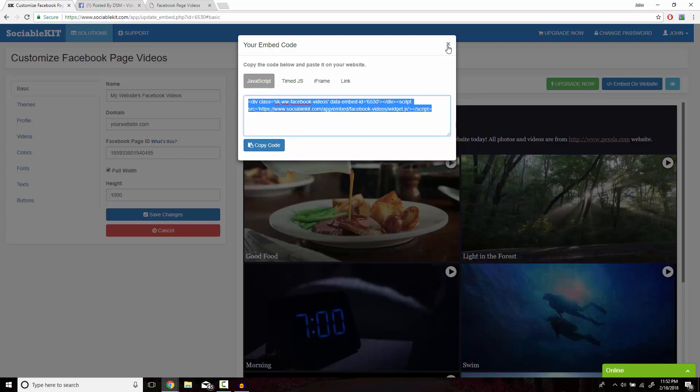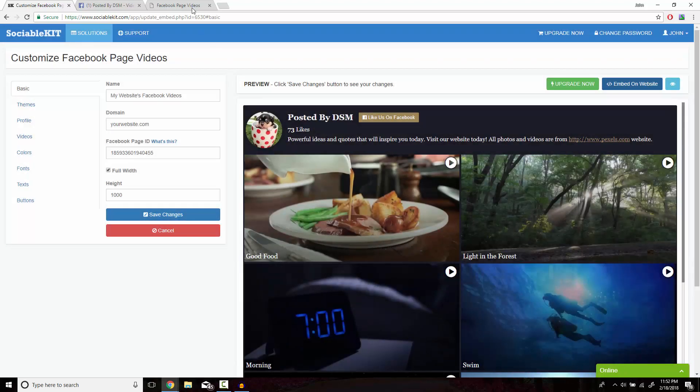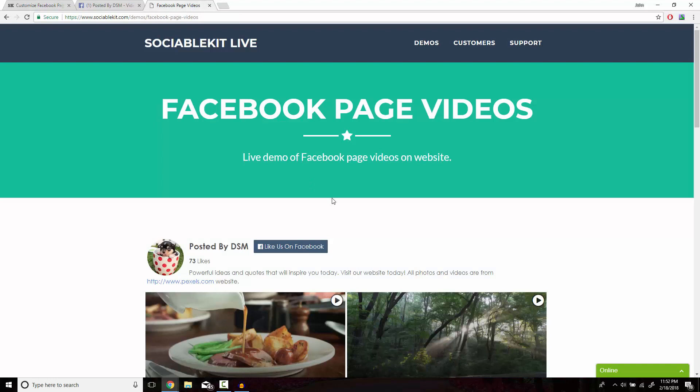Now if we head on over to this tab, we can see exactly how it's going to look on your website.